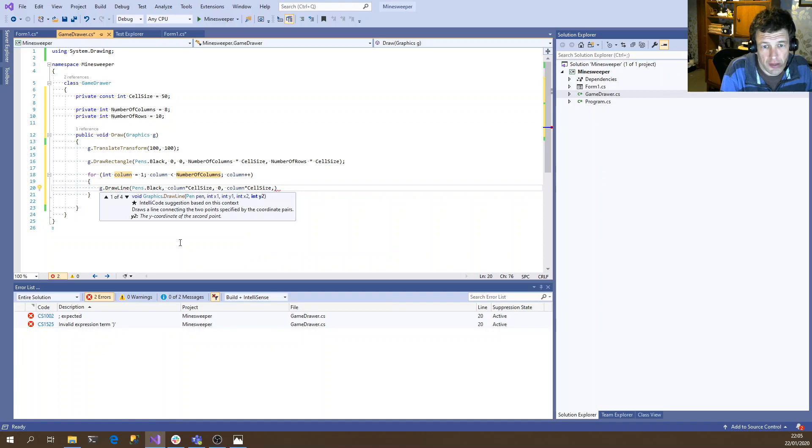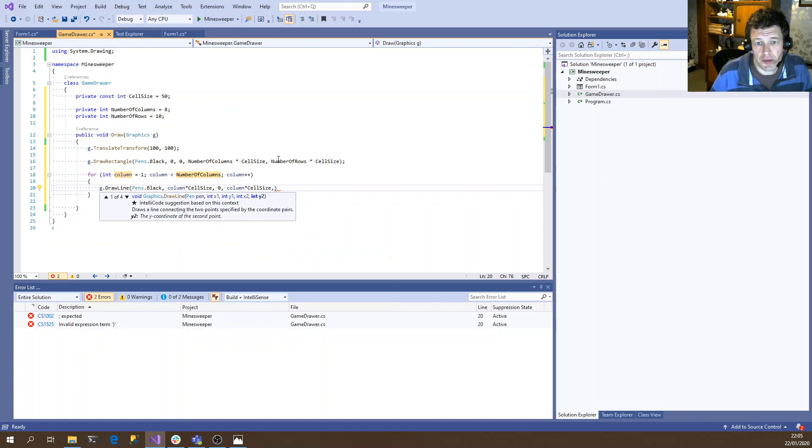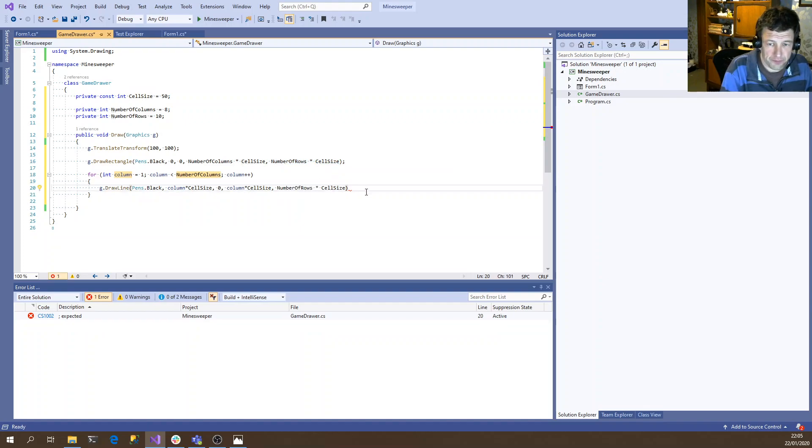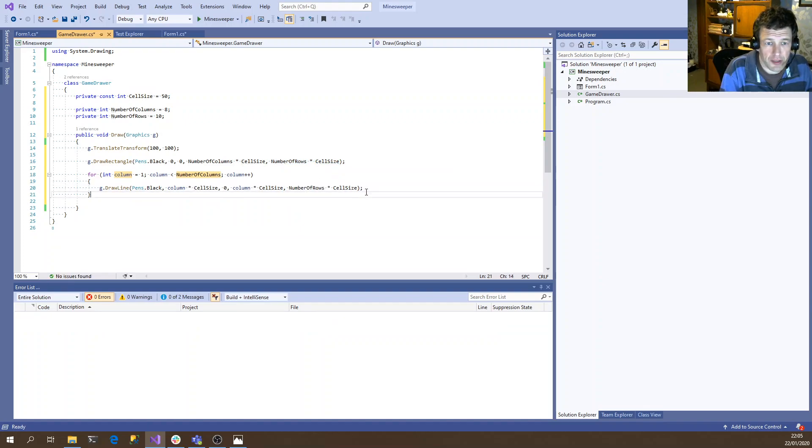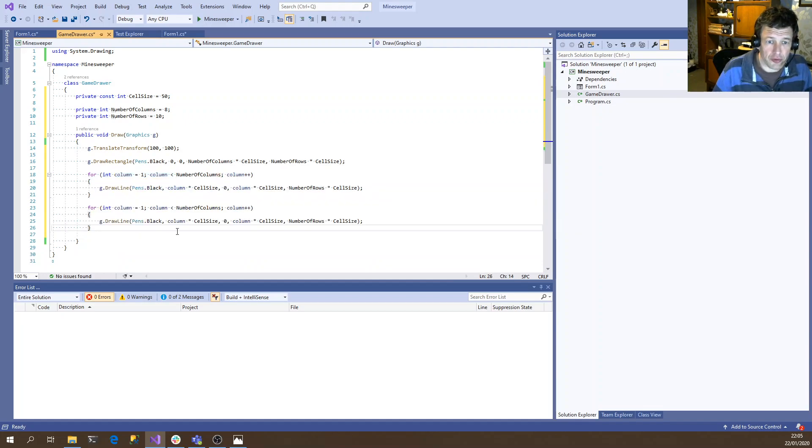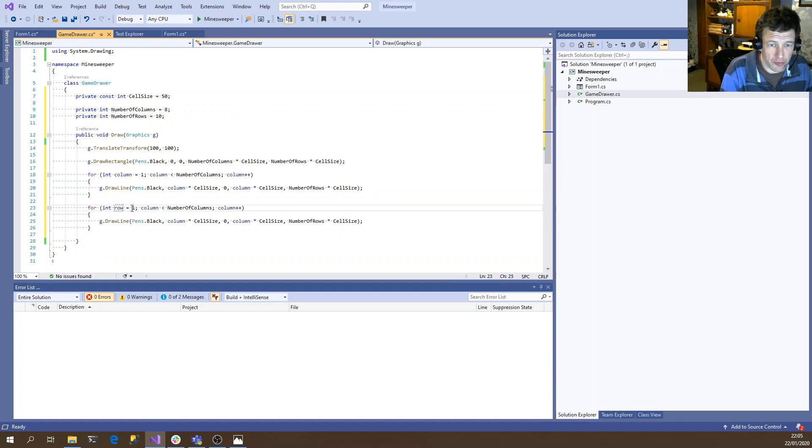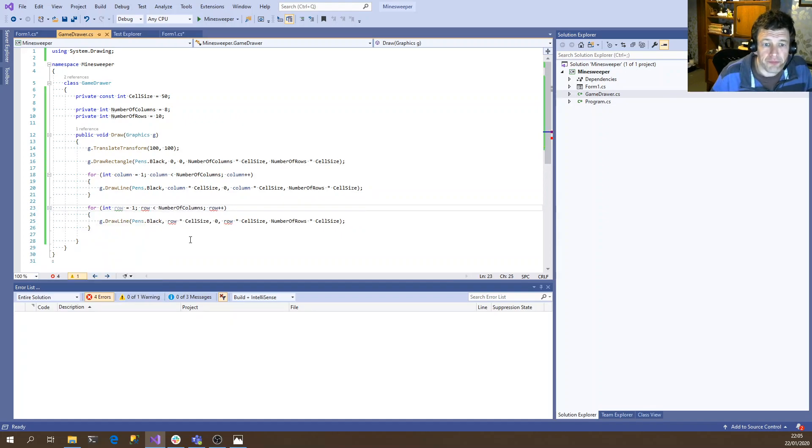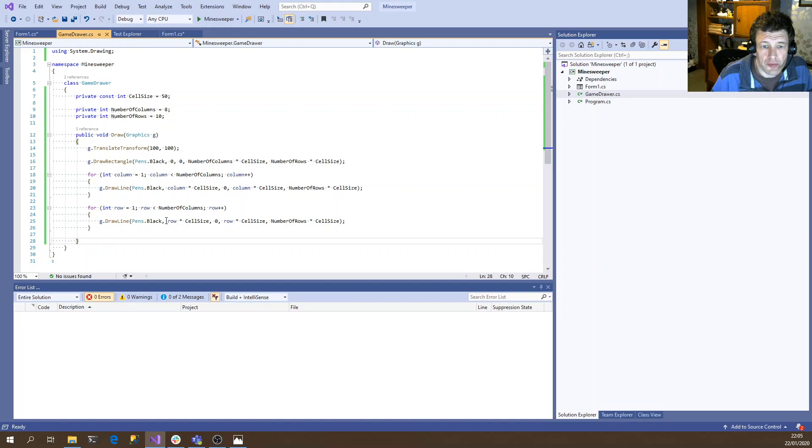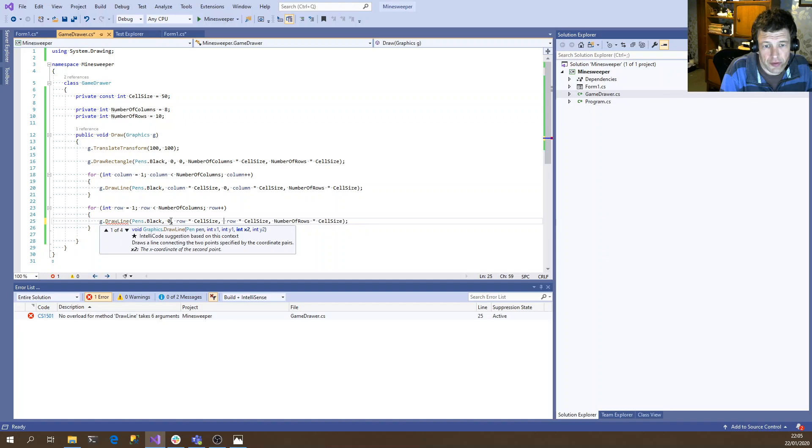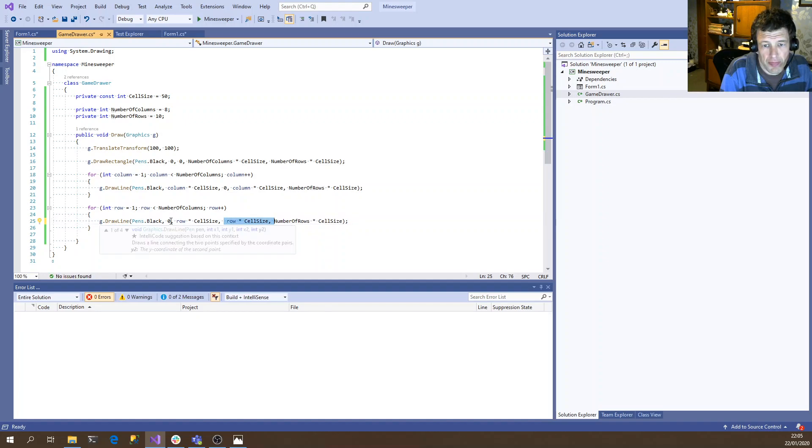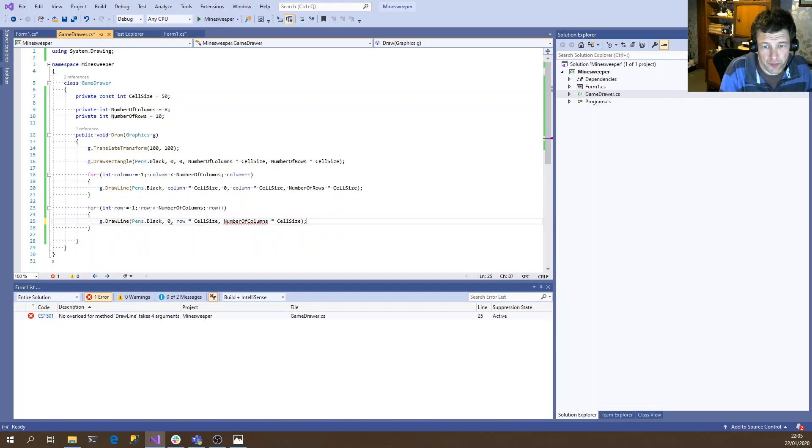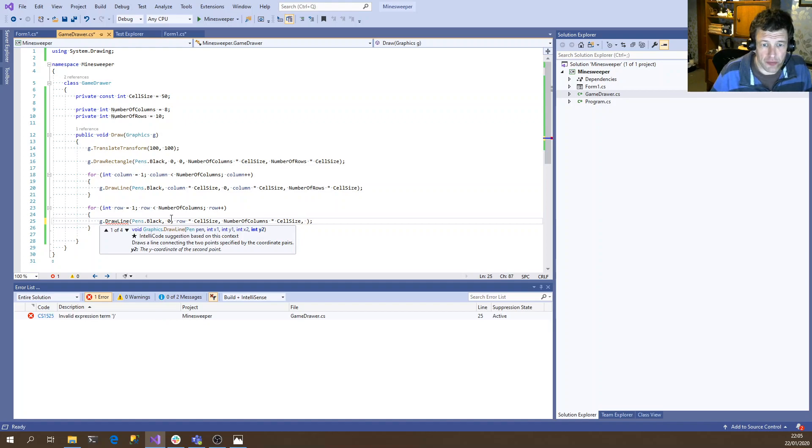And then we do something similar in the other direction for the horizontal lines. But now we're going to have row instead of column. And so we're going to start on the left hand side at zero. Go to row times cell size. And then over to...